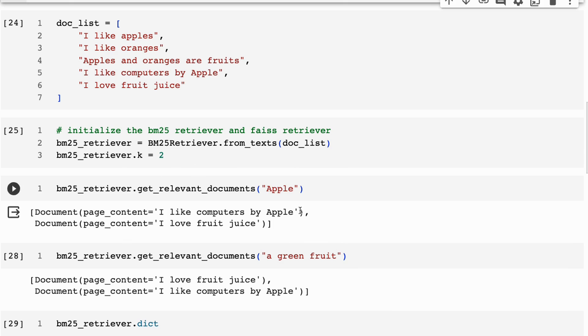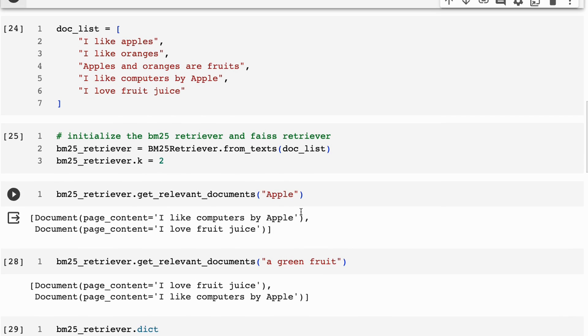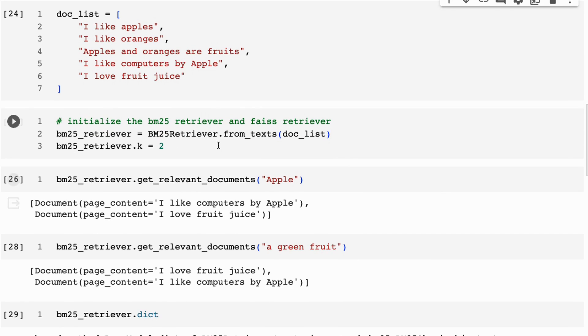Sure enough, it comes back with I like computers by apple. And it's actually surprising that it's not getting the other ones because they're not direct matches in here.